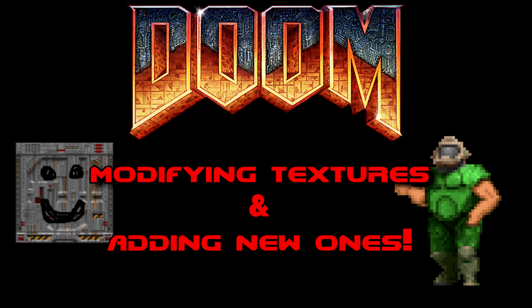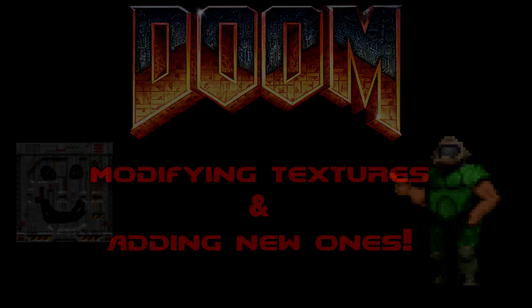Modifying textures and adding custom textures to your DOOM or DOOM 2 WAD is a simple process once you know the steps.